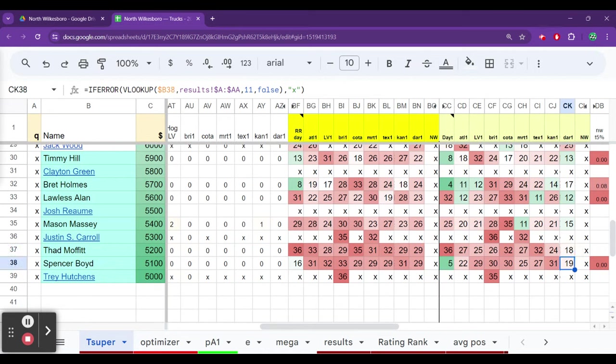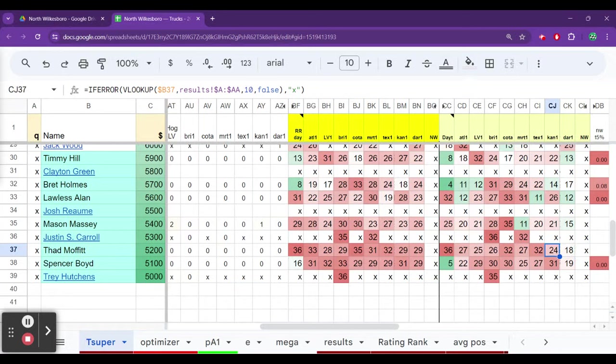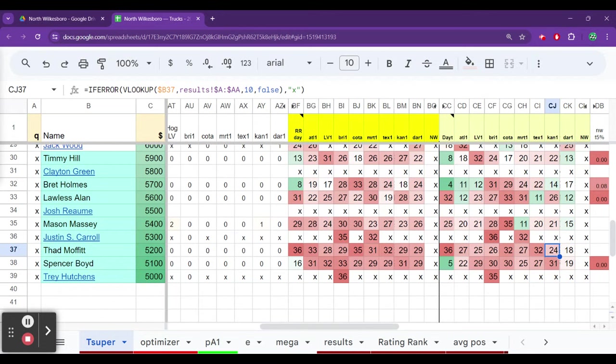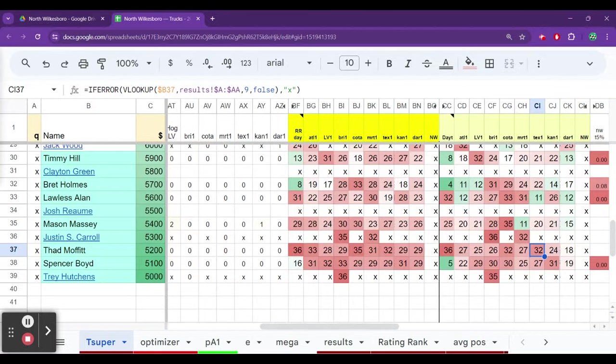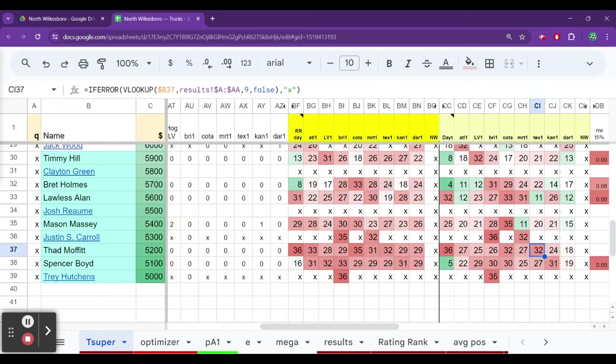I talked about this in that podcast last week. Thad Moffat had a big day at Darlington, just simply running at the end and surviving. Spencer Boyd, running at the end and surviving. It's not always going to be this good. You're more than likely going to see results where he runs 29th at Kansas, finishes 24th. Unfortunately, because of issues in qualifying, we don't often see these guys starting dead last. But we could see that happening if qualifying gets rained out.